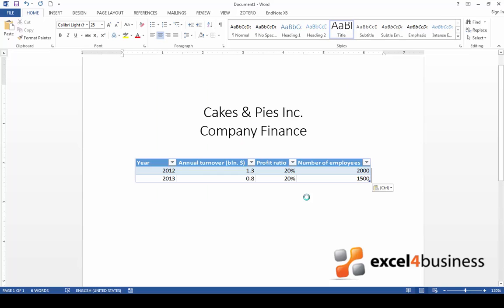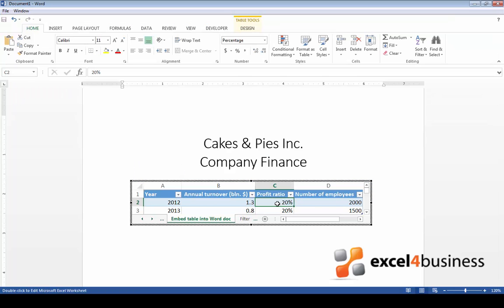As you can see the table just appeared in the Word document. The great thing about this method is that you can actually edit the table in the Word document. If you want to do this simply go to the field you want to edit and double click it. You can now change the contents of any cell.